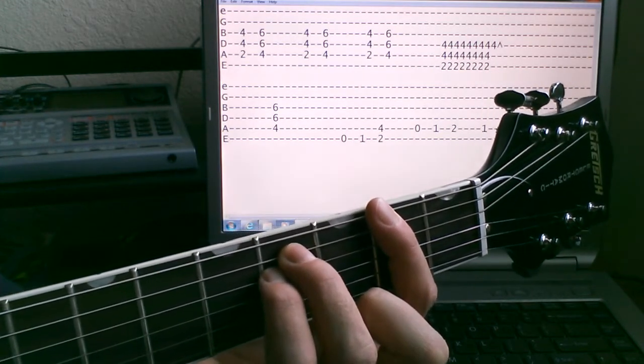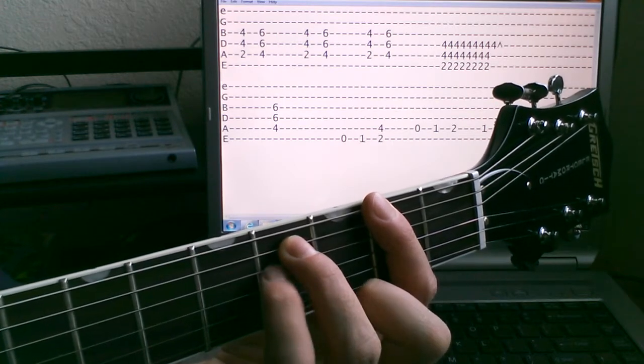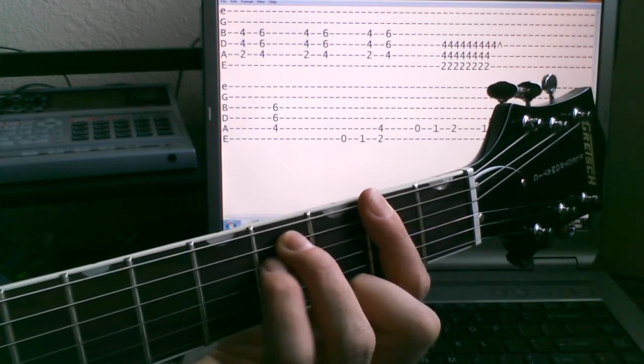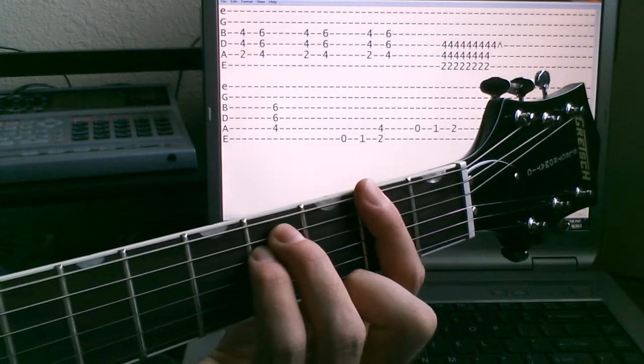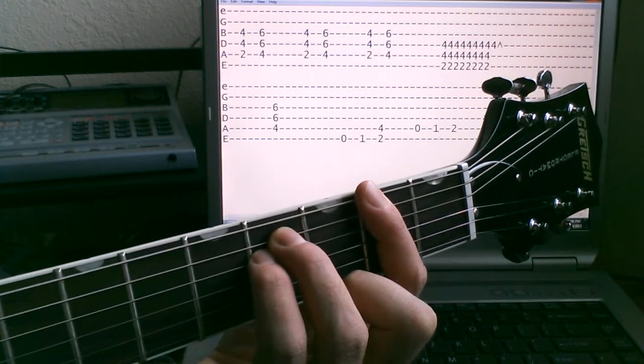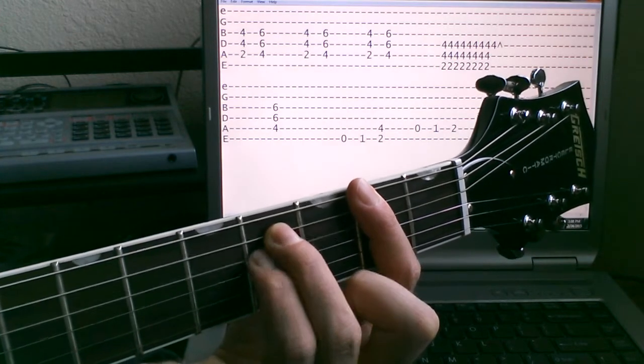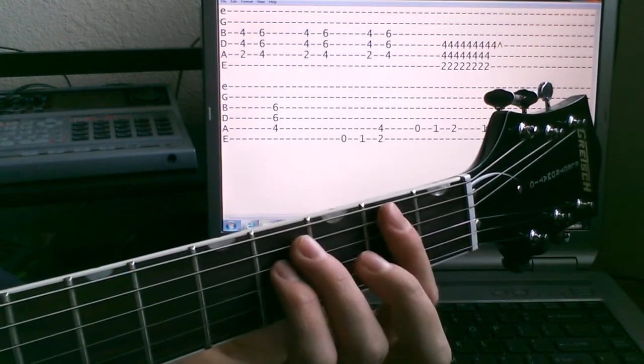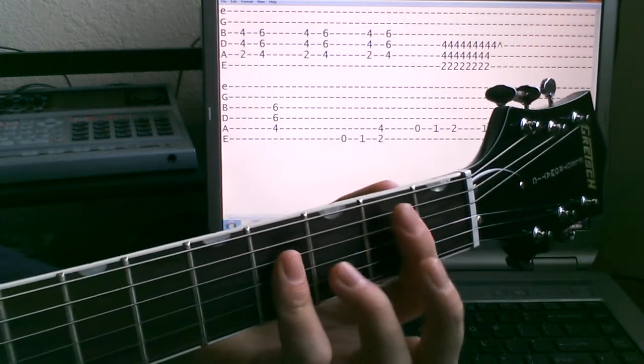And as you're strumming this, you want to bend the 4 with your pinky. Just like that, so you put that all together.